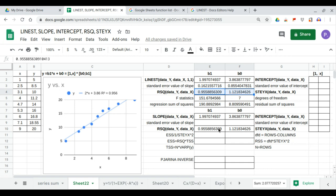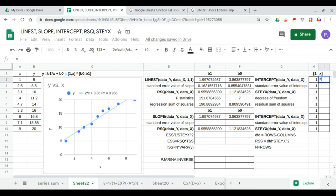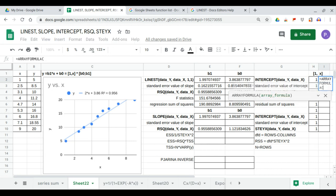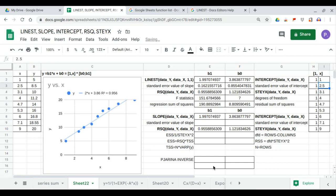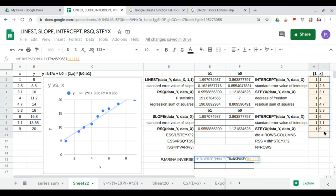We start with the standard error values of the intercept and slope. We complete the 1-comma-x matrix, because this is factored out as a 1-comma-x matrix times b0 semicolon b1. We already have those slope and intercept values. Now we'll continue with the 1-comma-x matrix: a column of ones and the x column, which is a formula of the x values. Next we calculate the pseudoinverse, which is MINVERSE of MMULT of the transpose of the 1-comma-x matrix and itself.